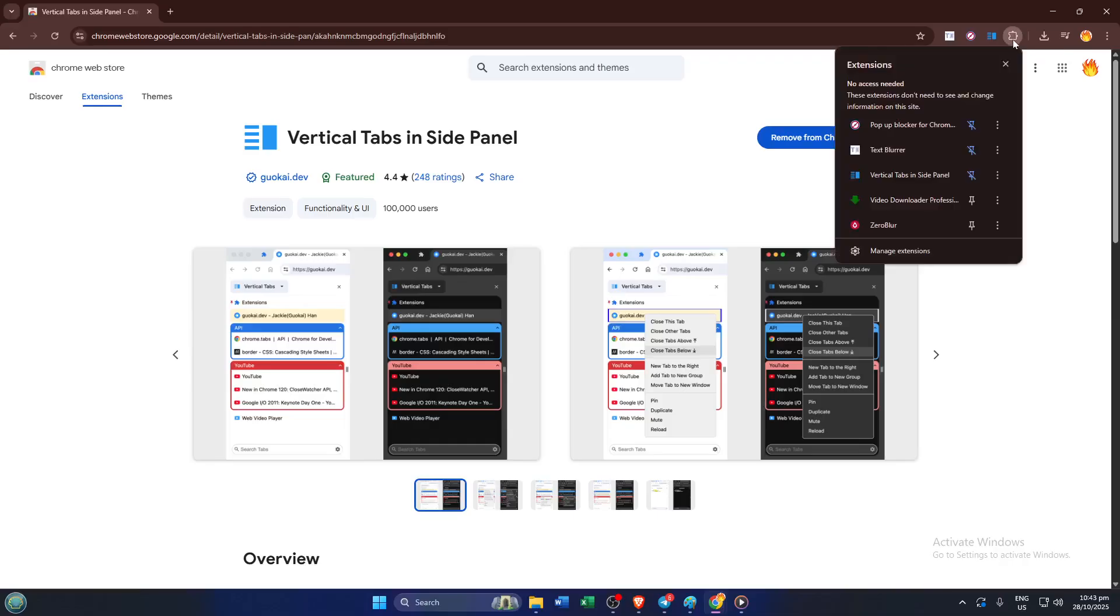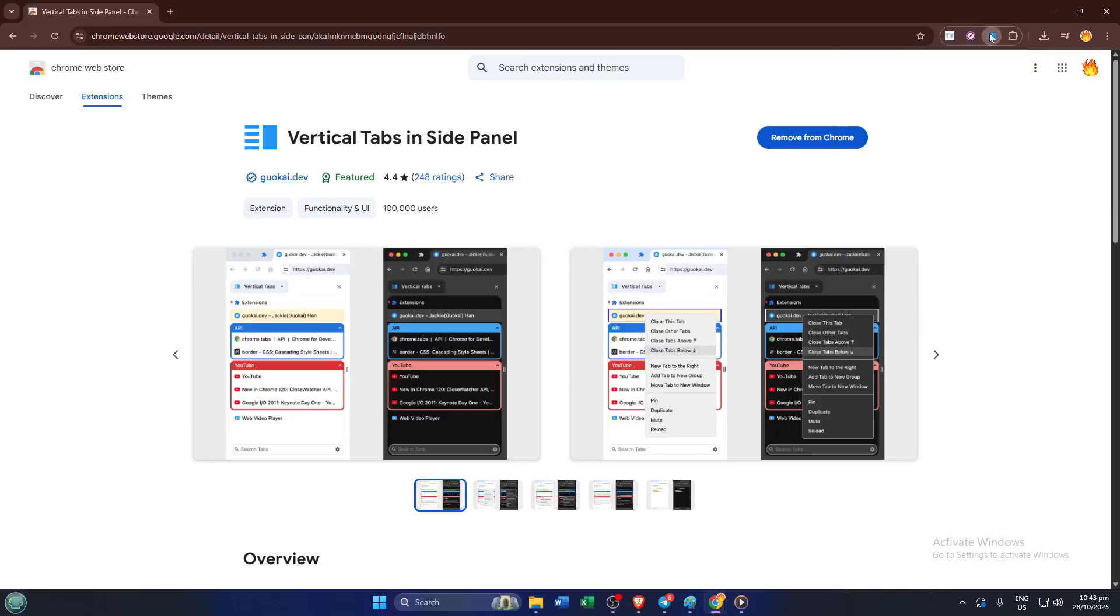Once added, you'll notice a small icon up near the top right of your browser, often looking like a tab or a side panel. Clicking this will open your new vertical tab display, letting you see all open tabs listed neatly down the side.